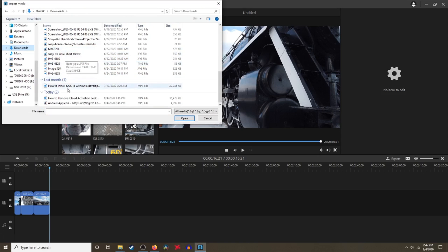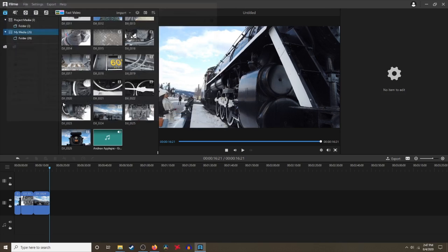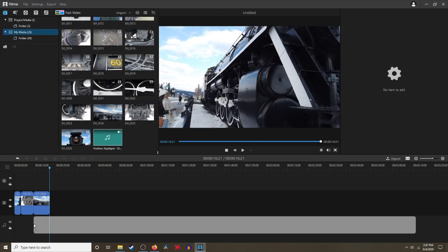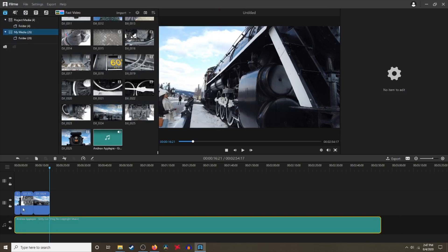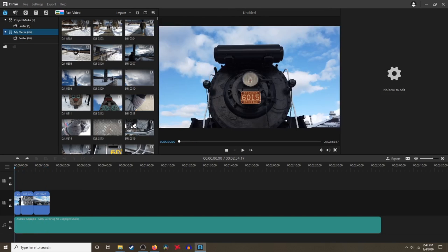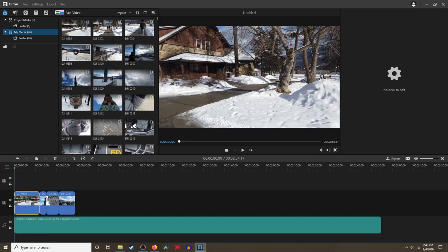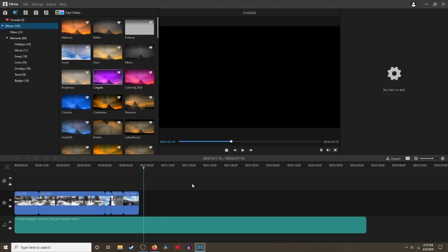We're going to keep adding more videos and photos here, so just enjoy the editing. I'll show you the final product at the very end, so stay tuned. Now let's look at the capabilities of Film.